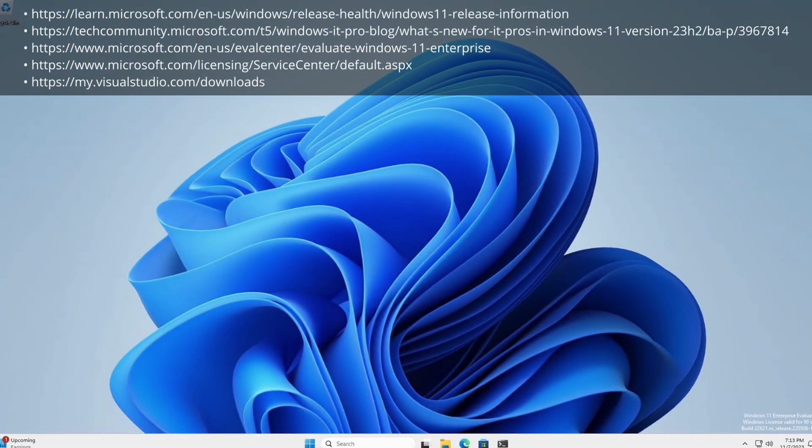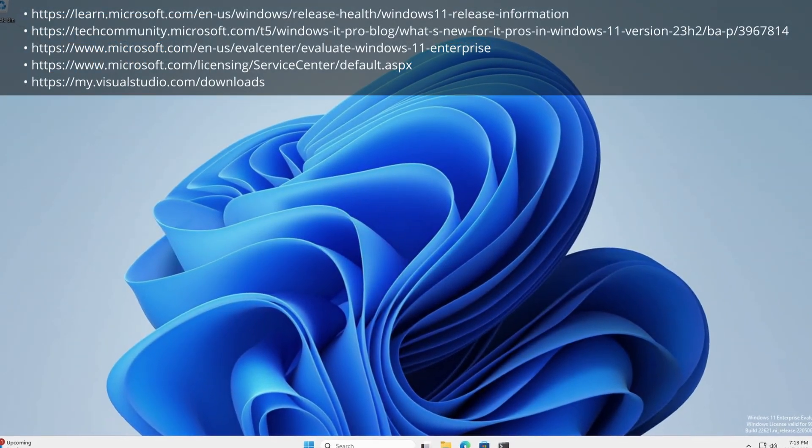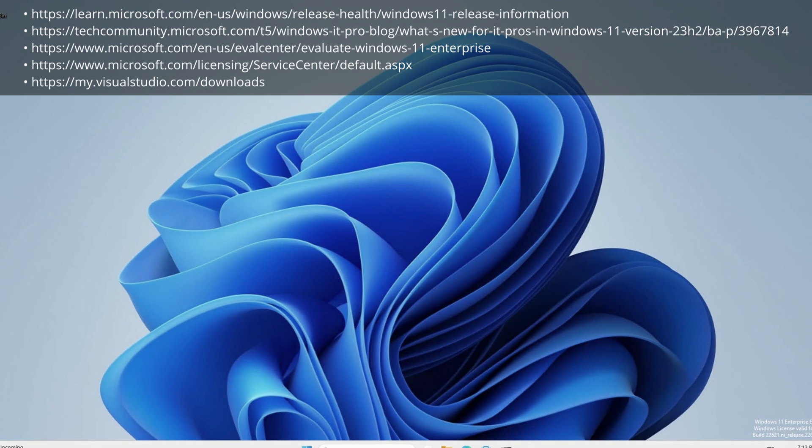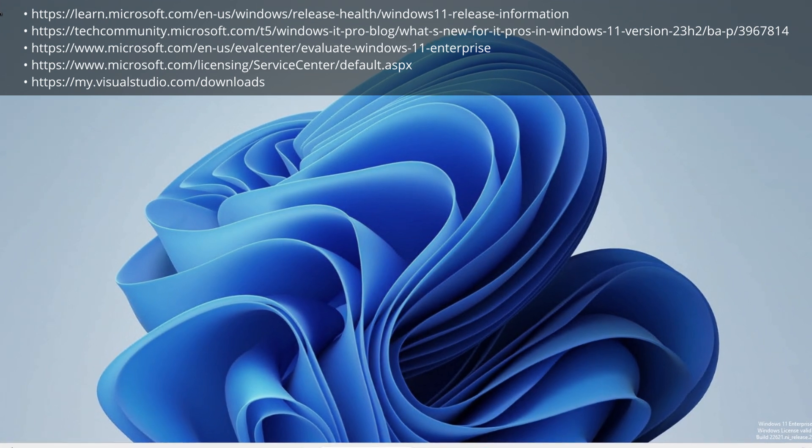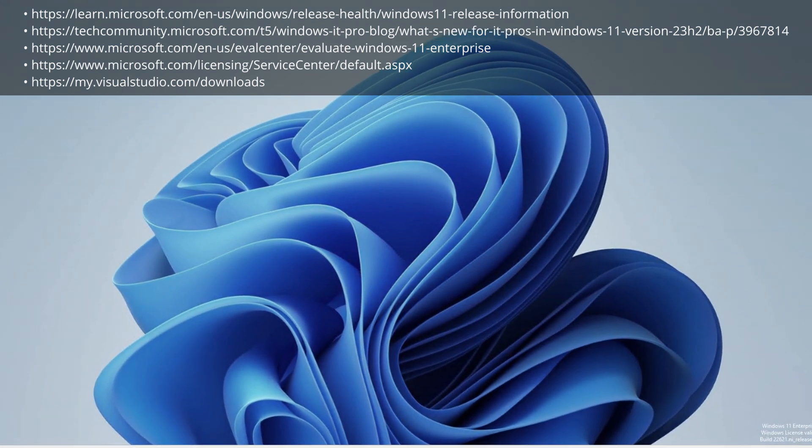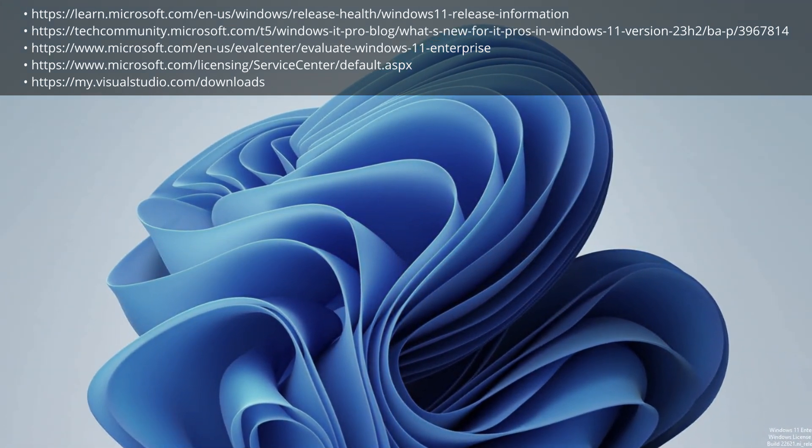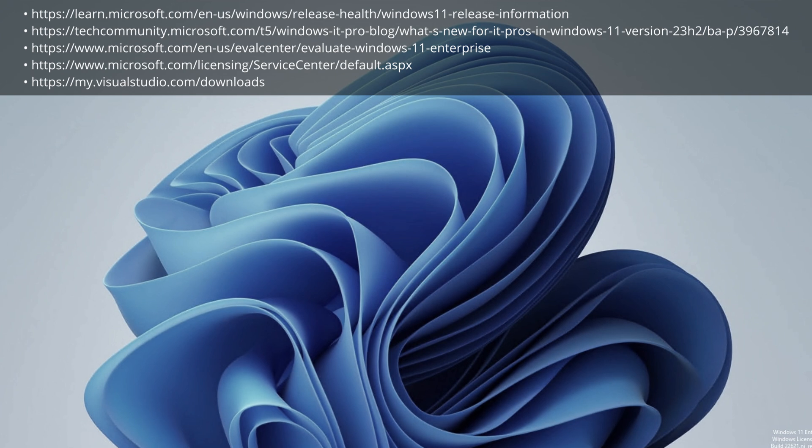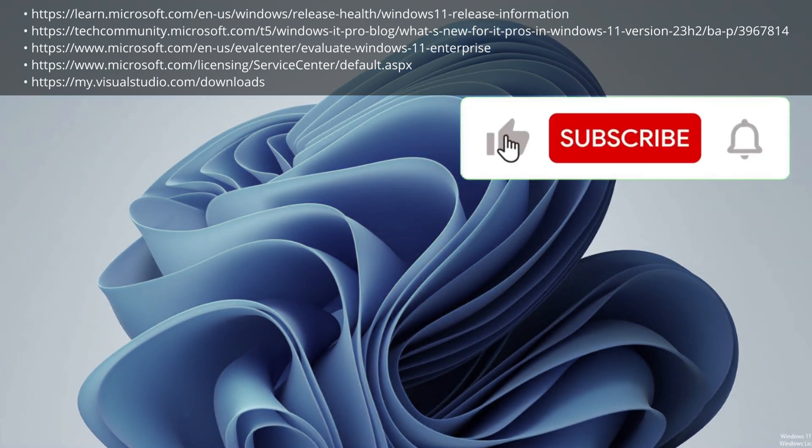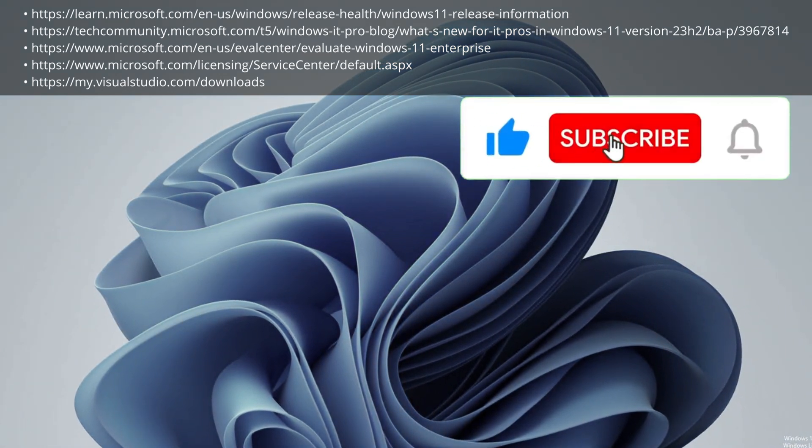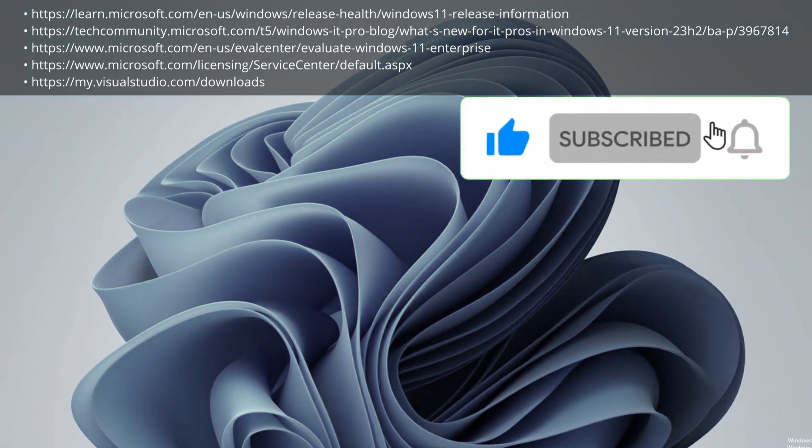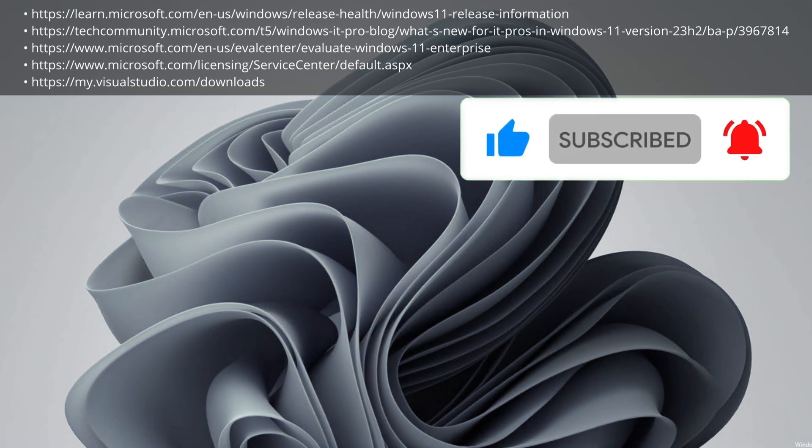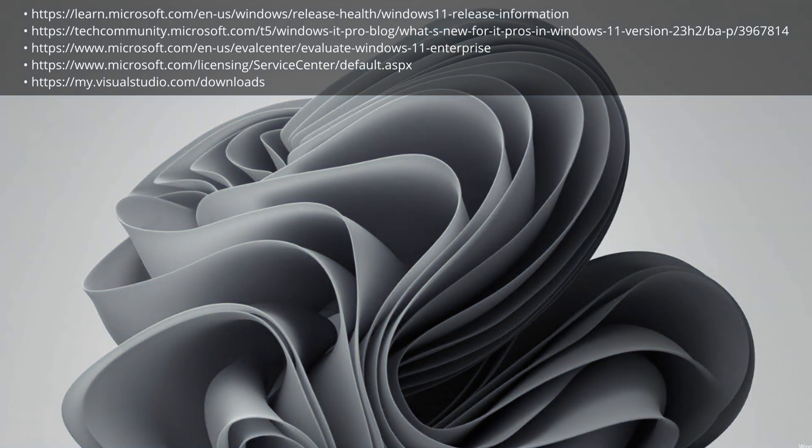I hope you enjoyed this video, learn something new, and found it useful. If you have any feedback, corrections, or suggestions, please let me know in the comments below. Please like, subscribe, and pass it on to others. And I thank you for watching.